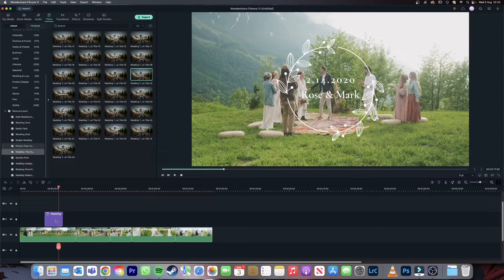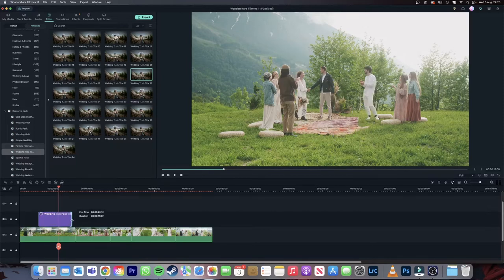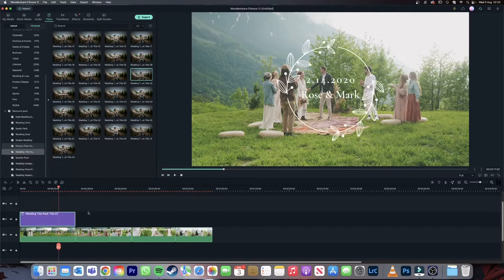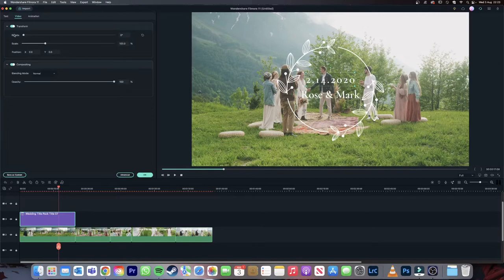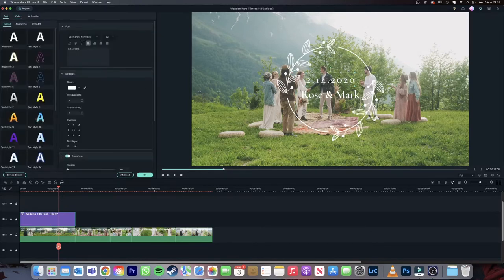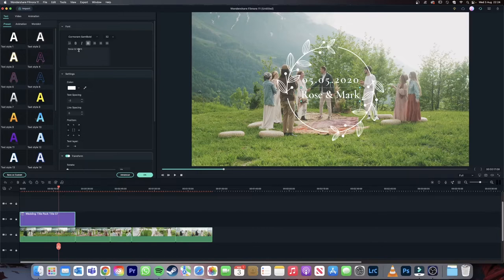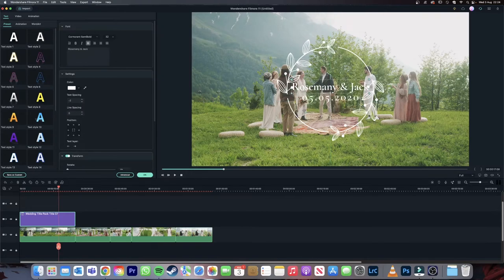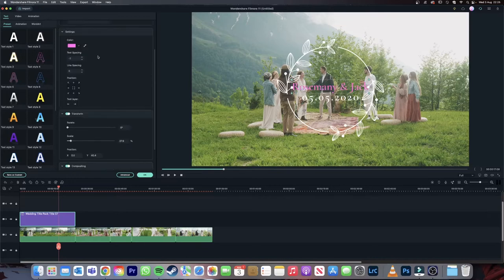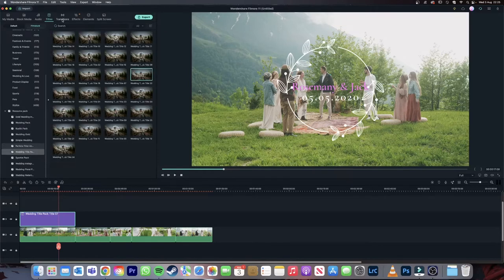You can control the position of the title by clicking and dragging it on the timeline, and you can click and drag the sides out to extend the duration of your title. To customize your title you need to double click on it on the timeline, go into the text tab and then select the piece of text on the preview. Here on the top one we can change the date. And to change the names you just need to click on the other piece of text within the preview and change the text right there. You can also click and drag the text around on the preview to change the positioning. These texts are fully customizable so you are free to change the color, font, text spacing, line spacing and positioning.